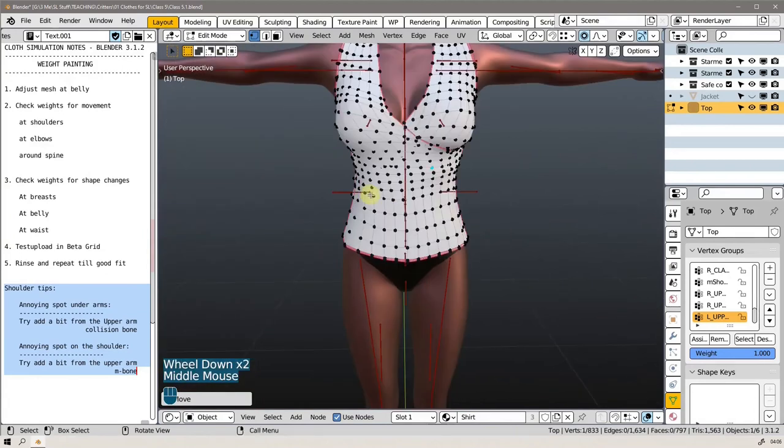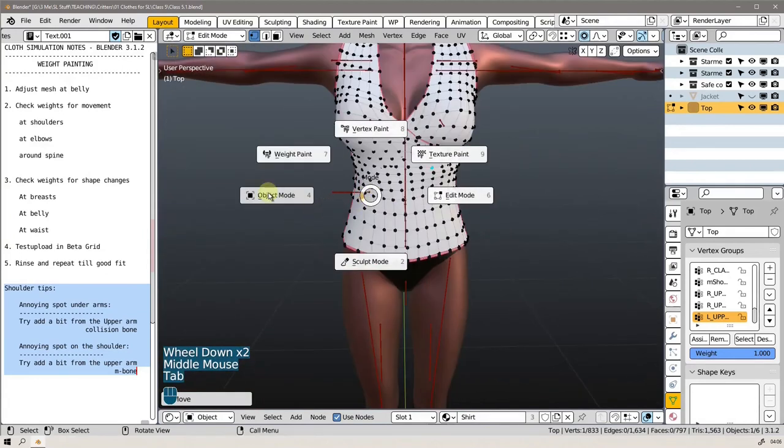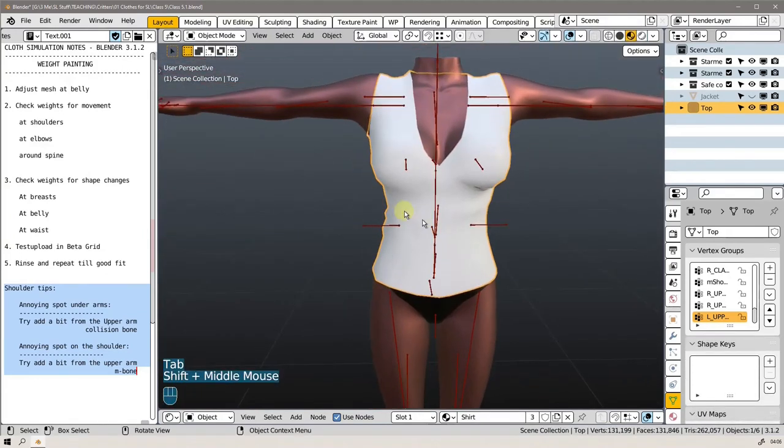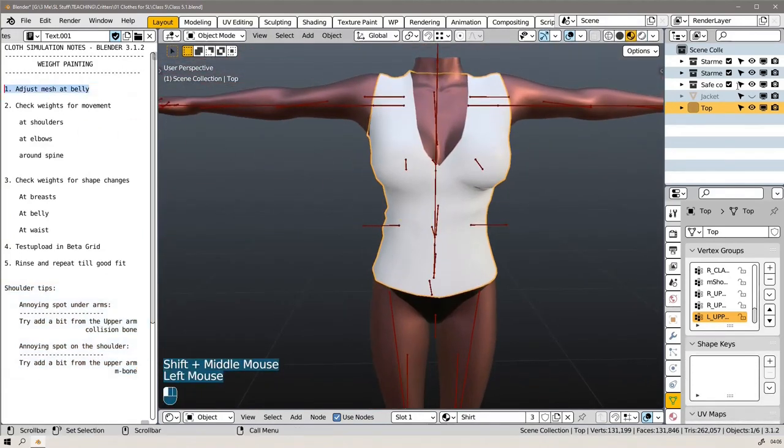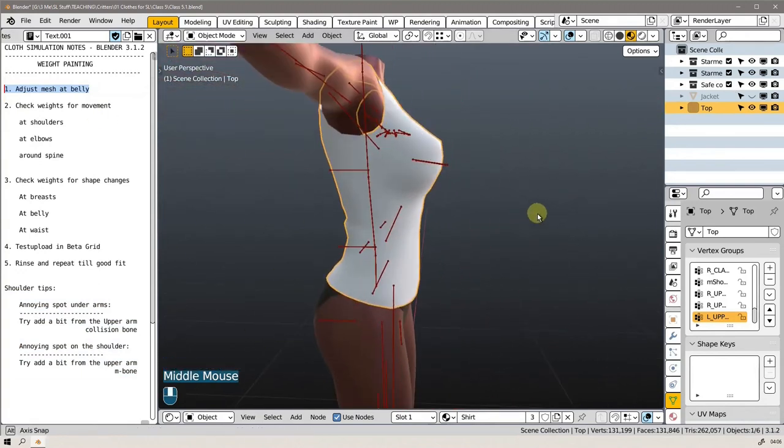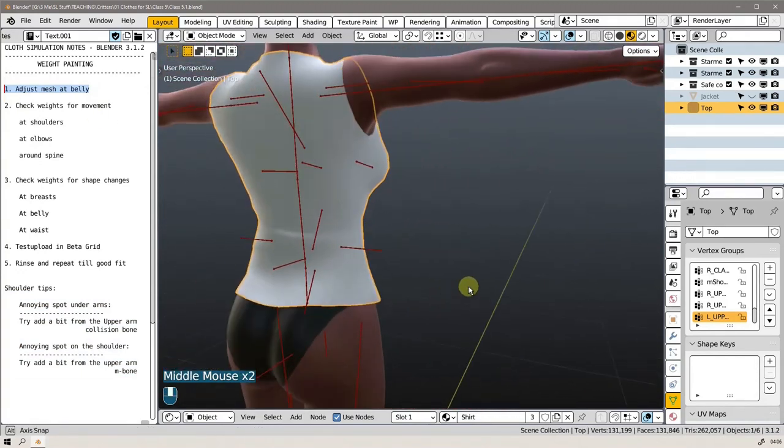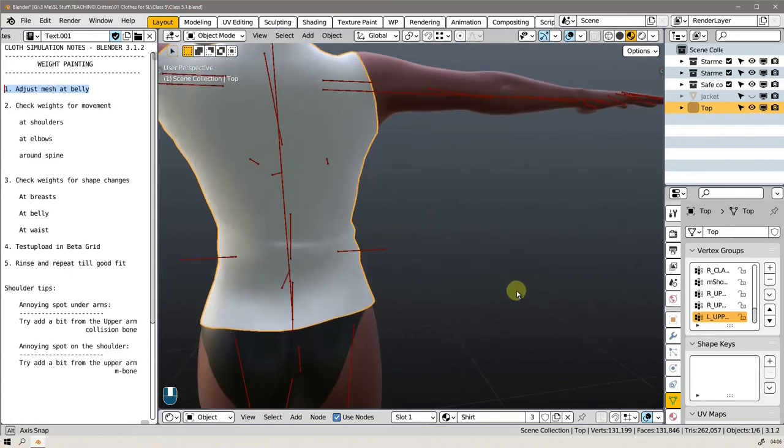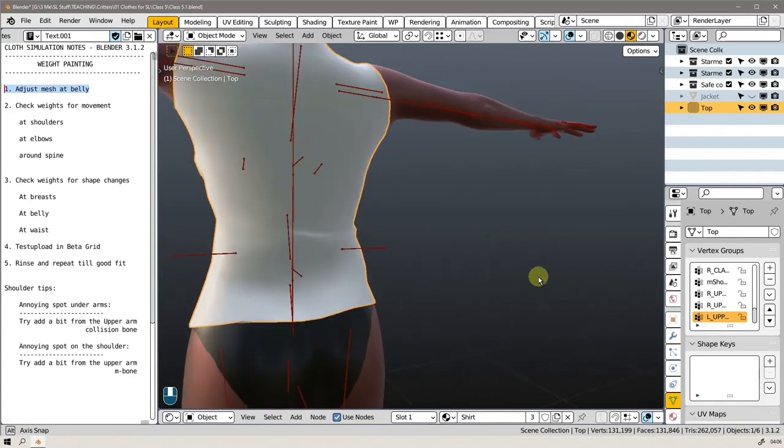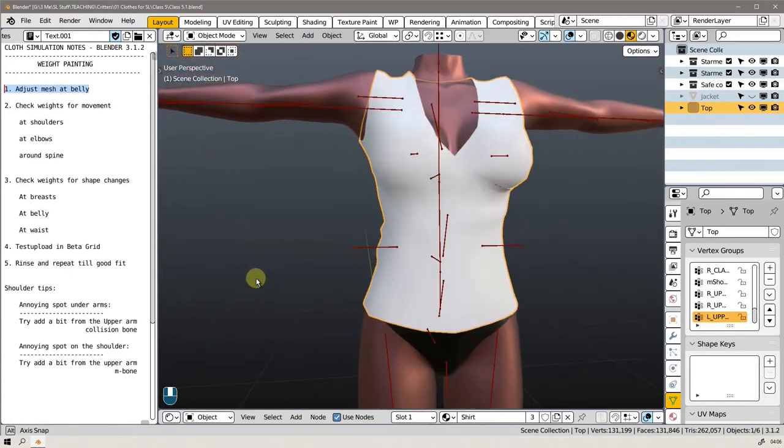Okay, let's go with that. So that was the belly fixed here for now. I will have to tweak it when we are trying to fit a pair of pants under it.